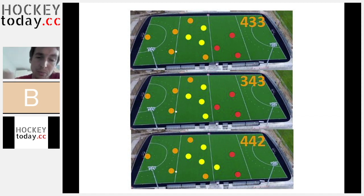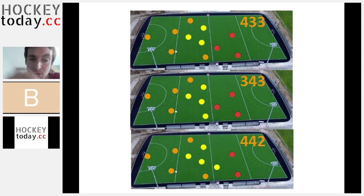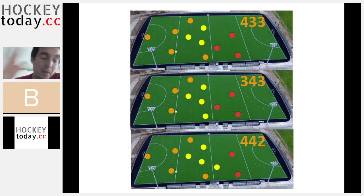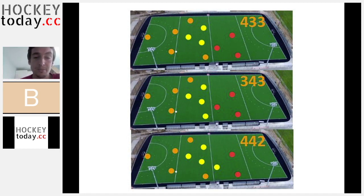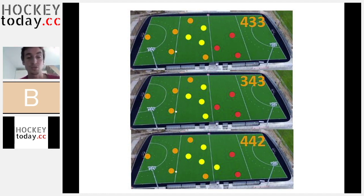My recommendation, if I can, is that you leave your tactics board aside a little bit and try to work more on principles.